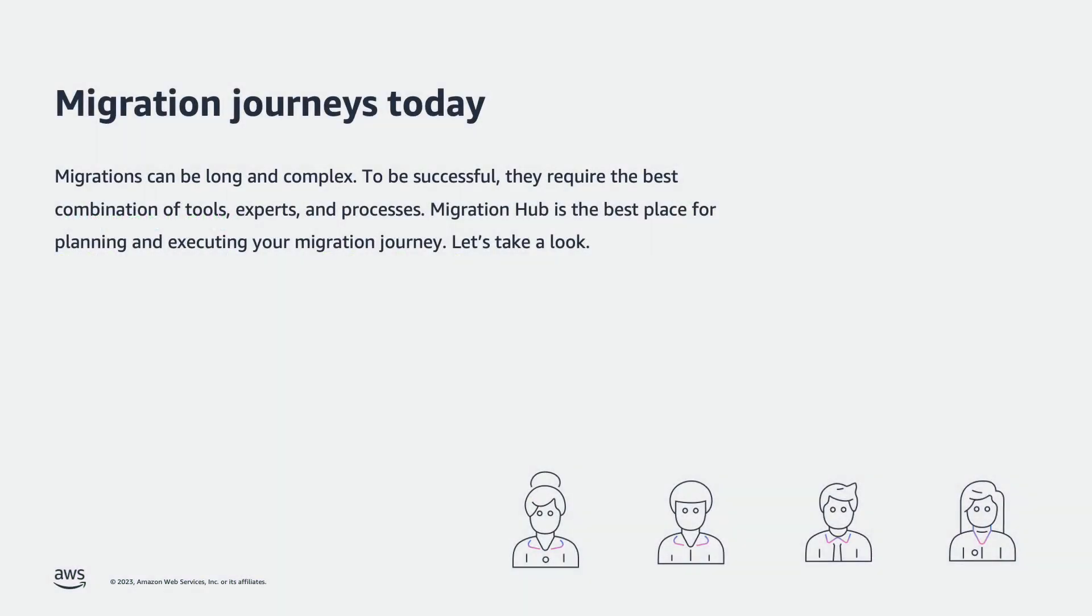Migrations can be long and complex. To be successful, they require the best combination of tools, experts, and processes. Migration Hub is the best place for planning and executing your migration journey. Let's take a look.